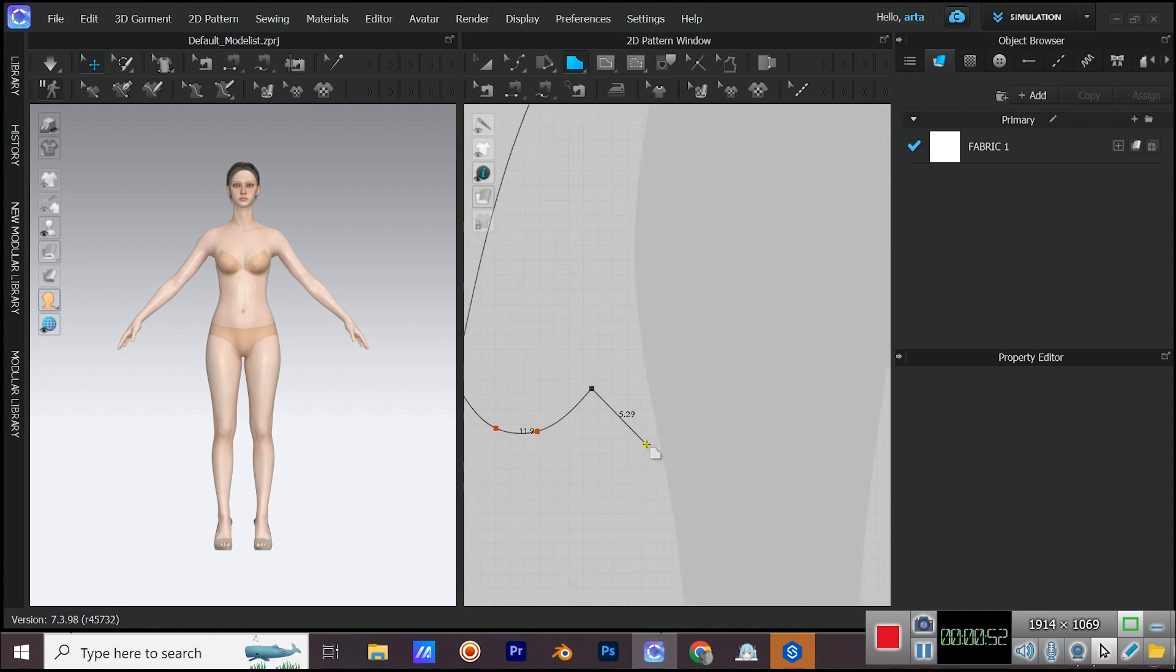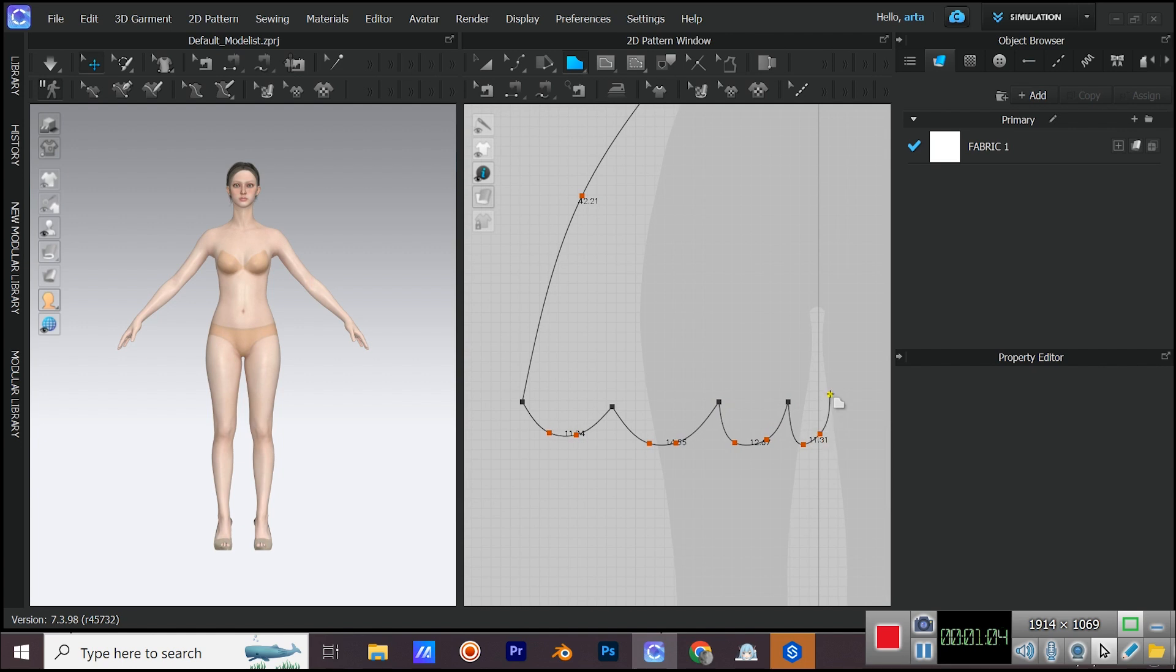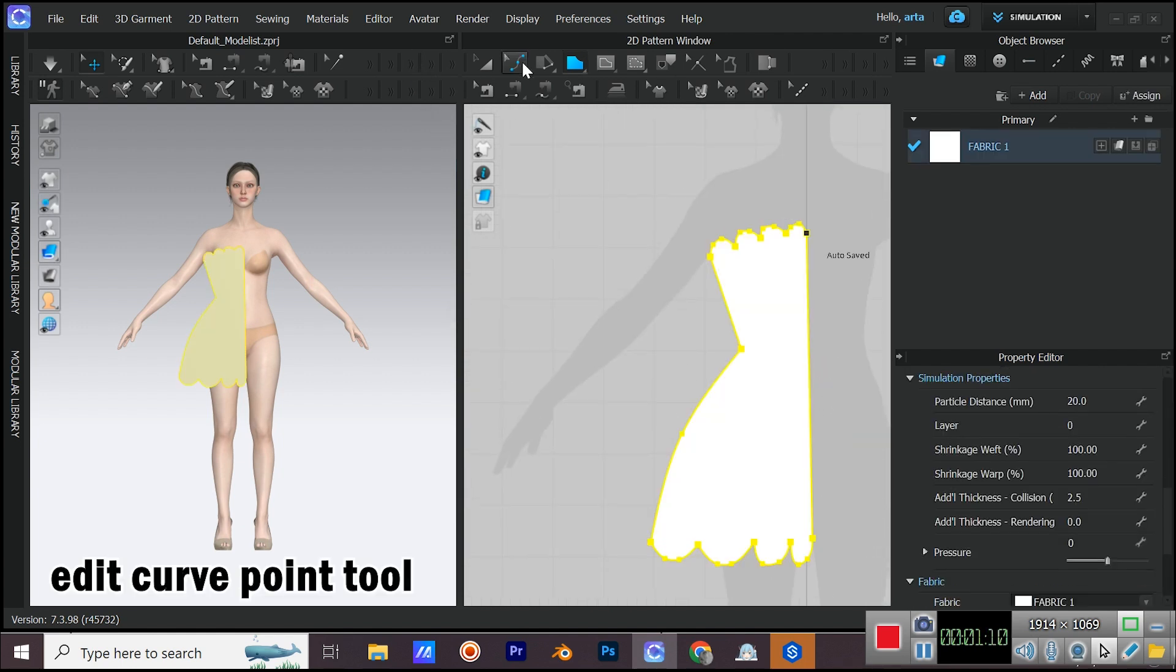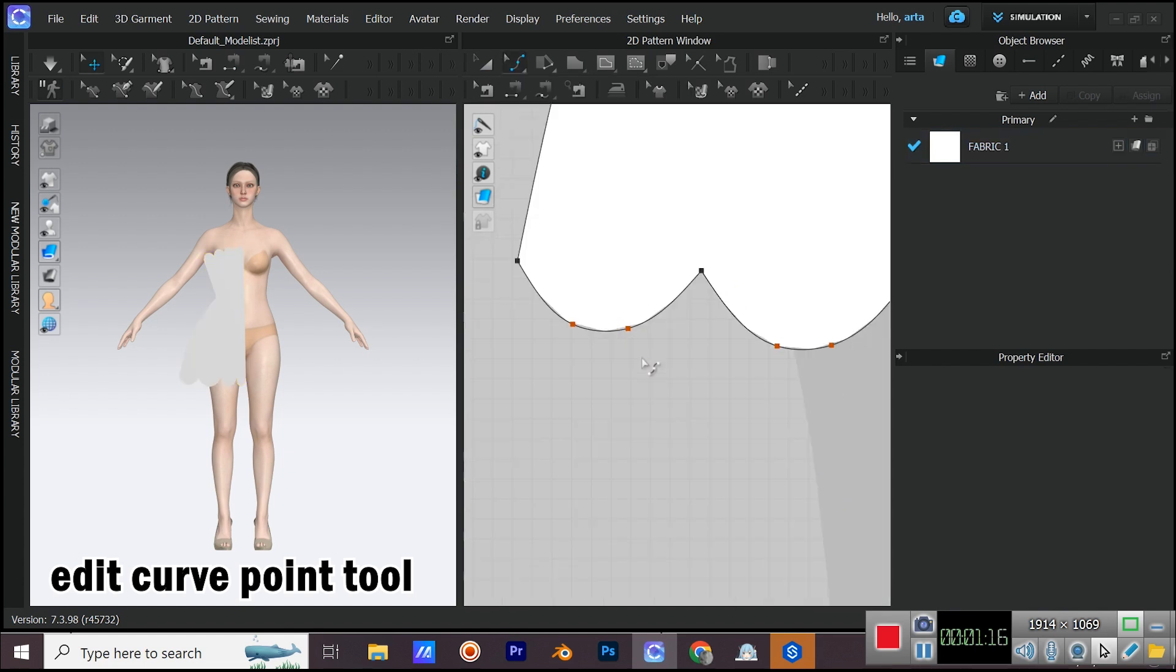You can edit the shape after creating it. You can edit the curve points and also normal points with edit curve point tool.